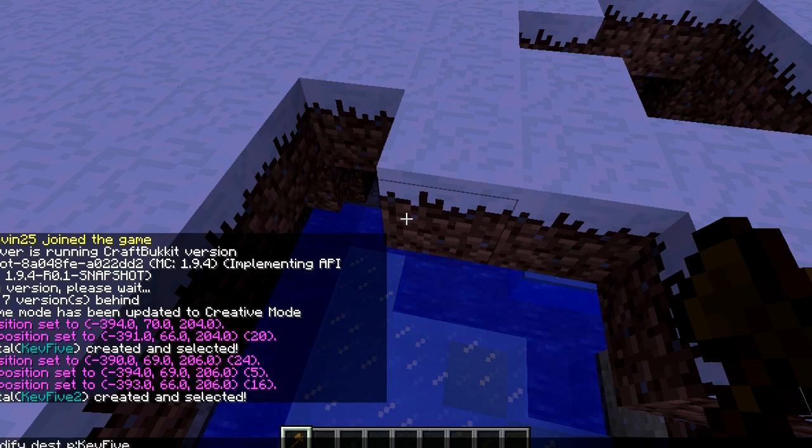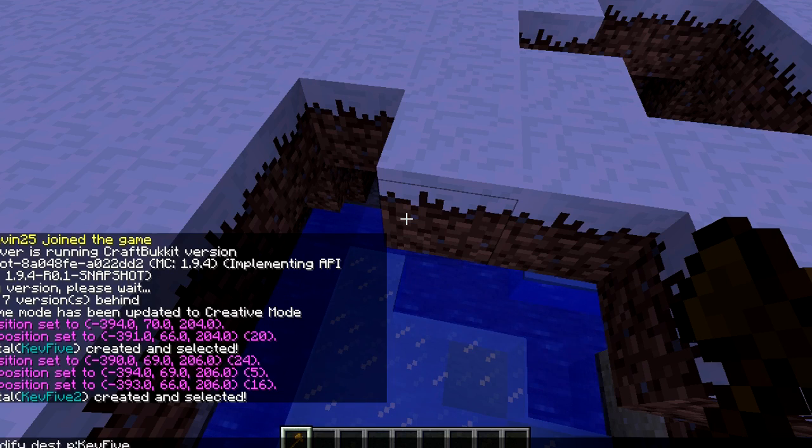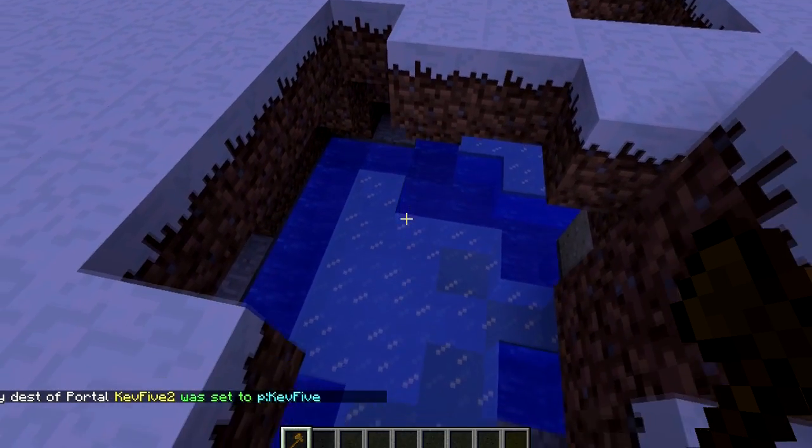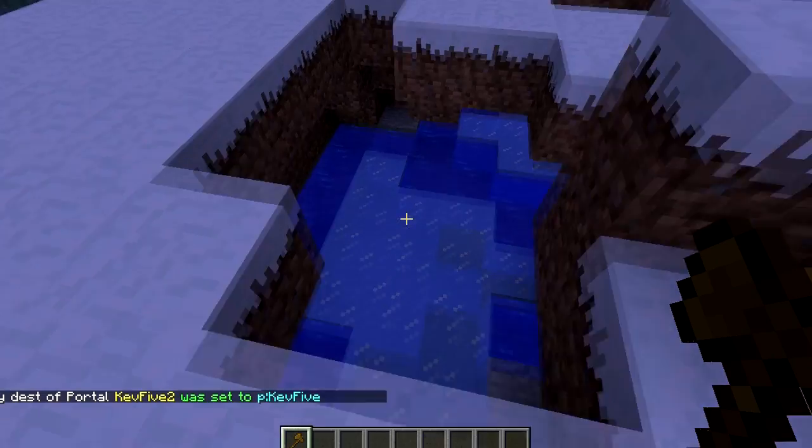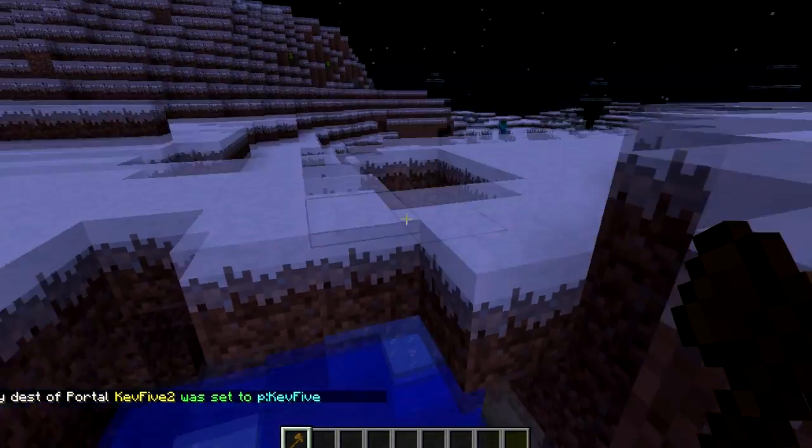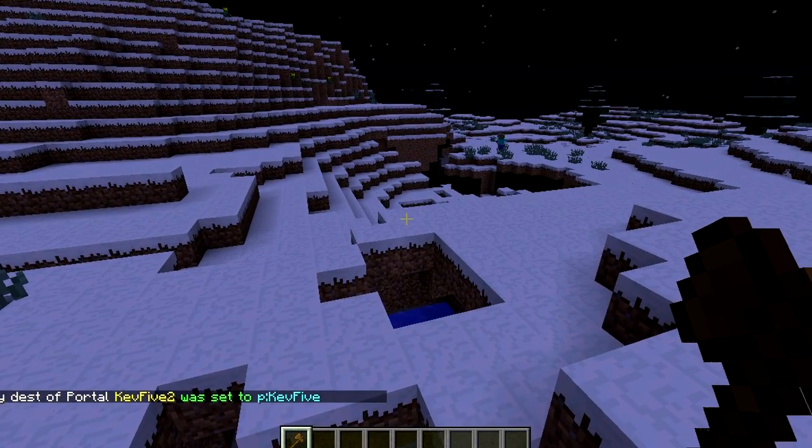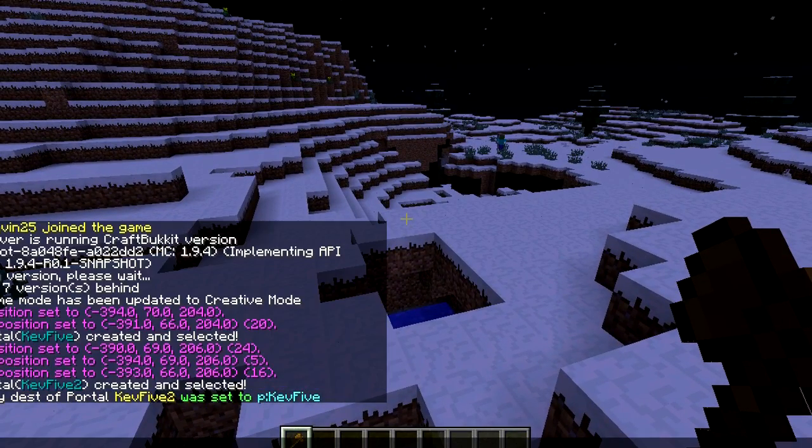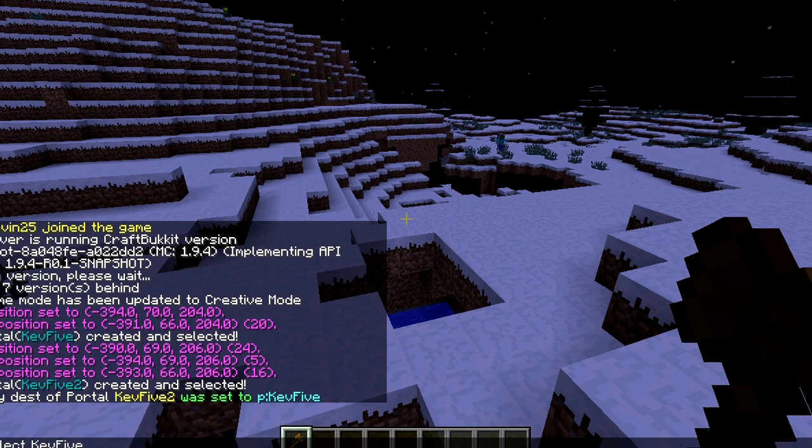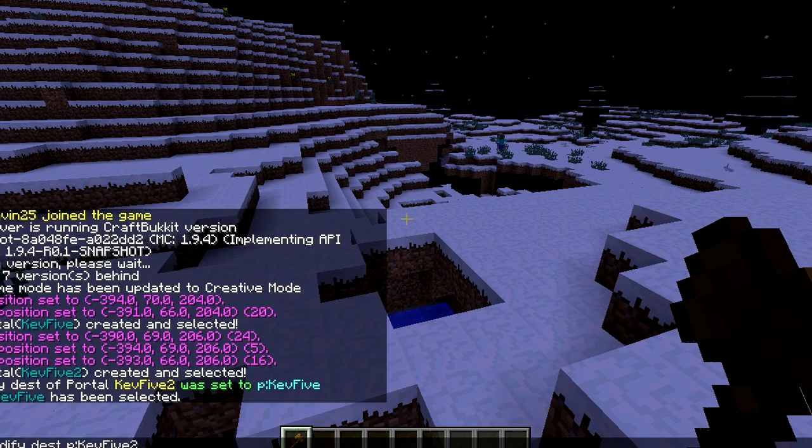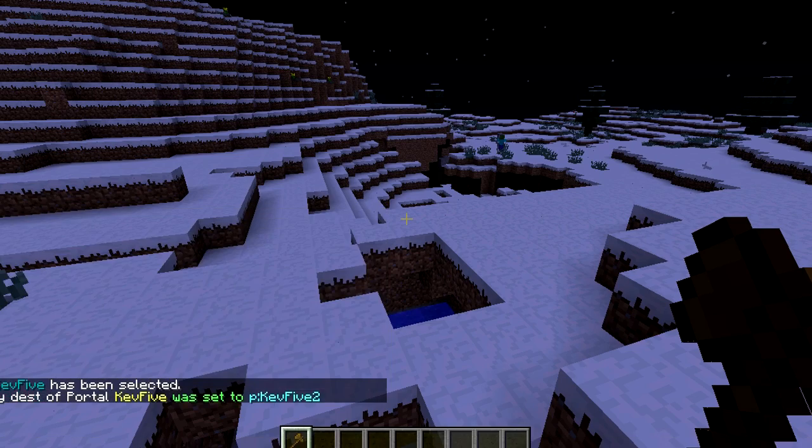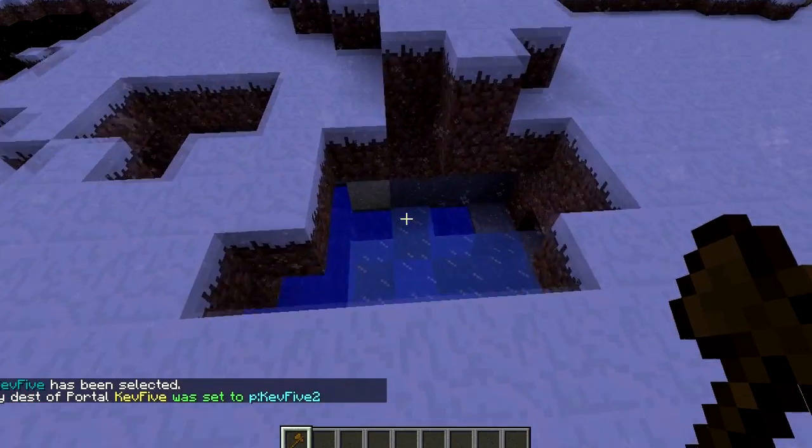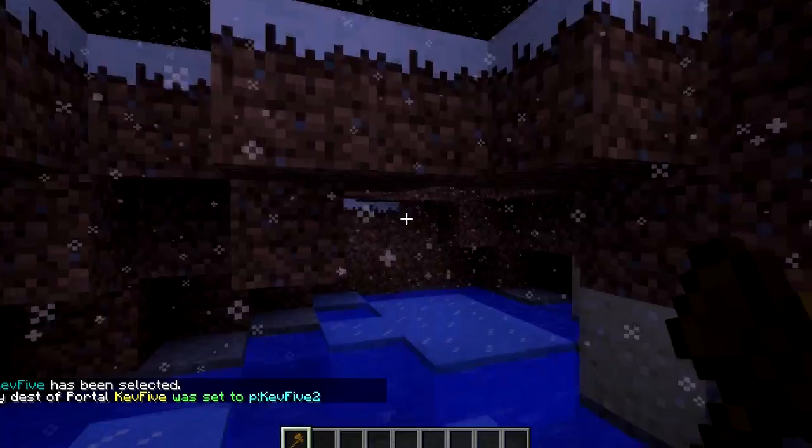Now whenever I step through kev52, it'll take me to kev5. Now we are going to do mvp select kev5, and we're going to do the same thing except mvp modify dest p kev52, and now both portals are linked together.